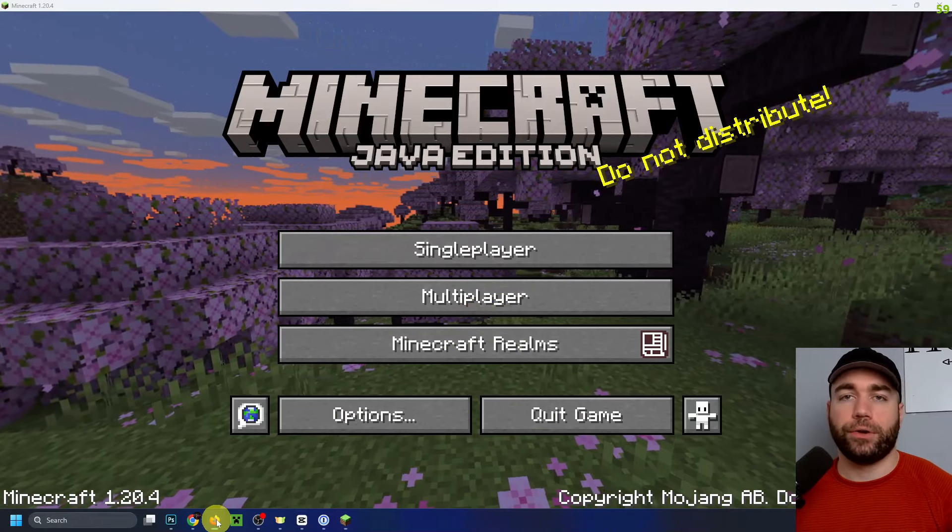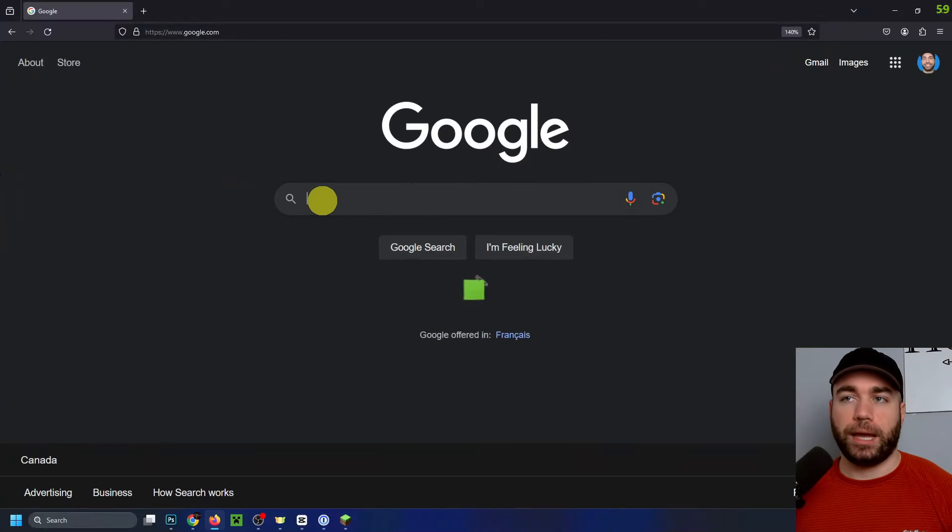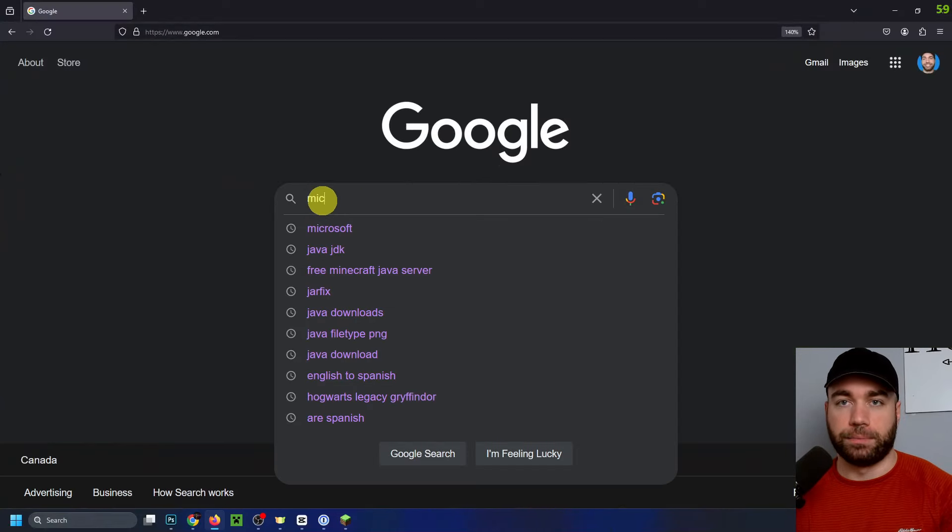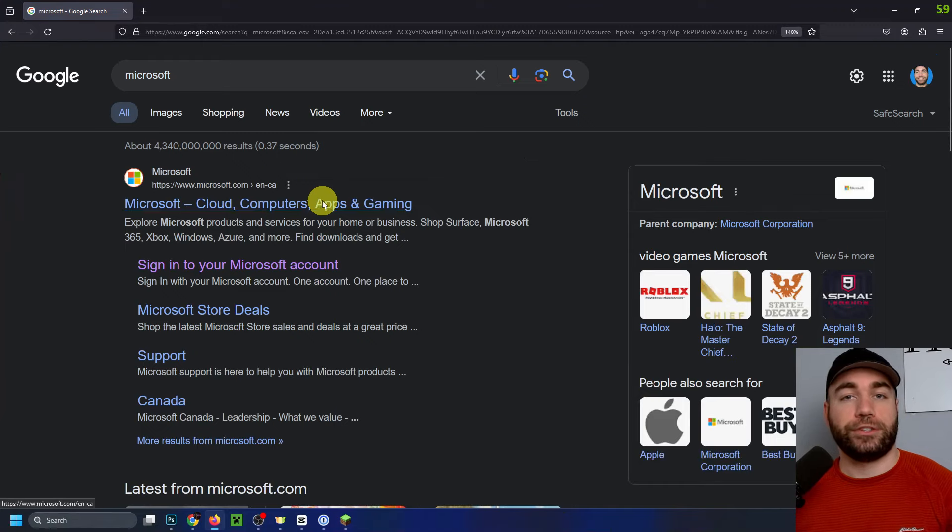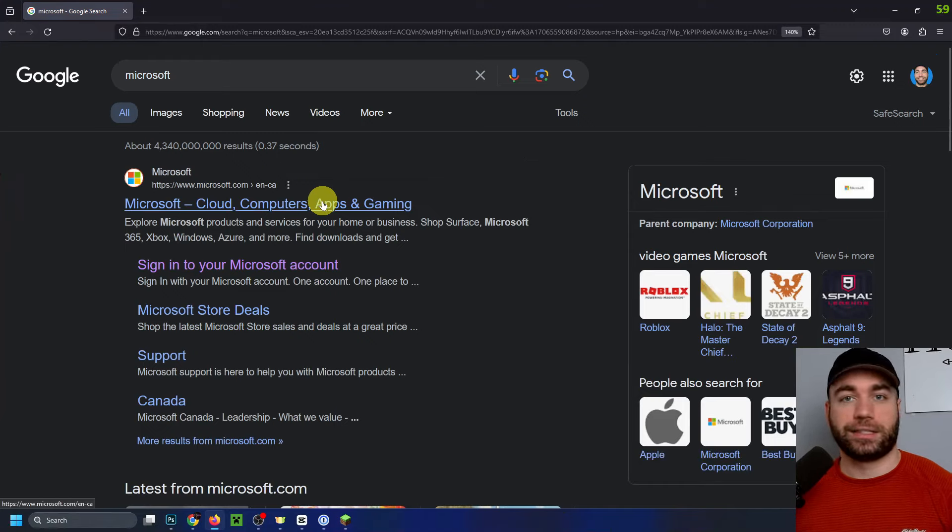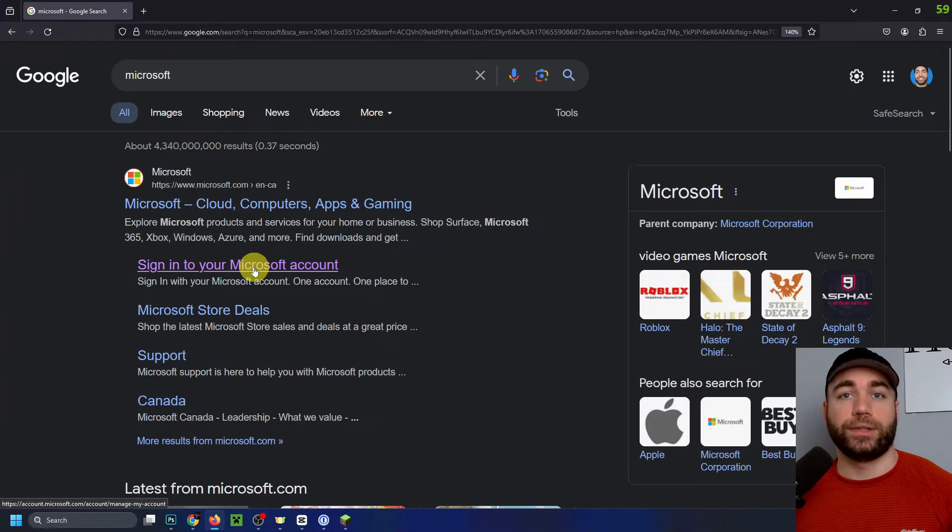So the first thing you want to do is go to Google and then what we're going to be typing in is Microsoft. So oftentimes this issue is caused by your Microsoft settings, not Minecraft itself. So we're going to be signing into the Microsoft account that's associated with your Minecraft.